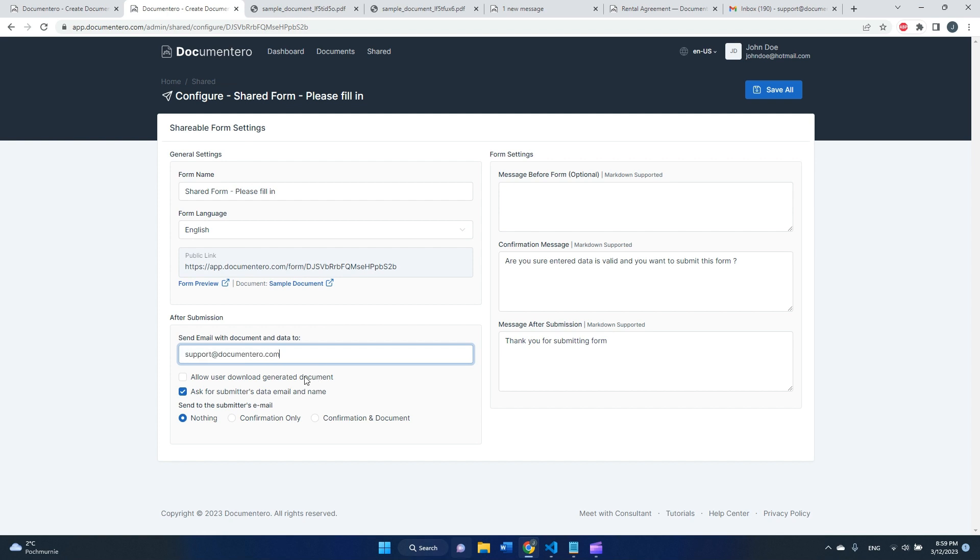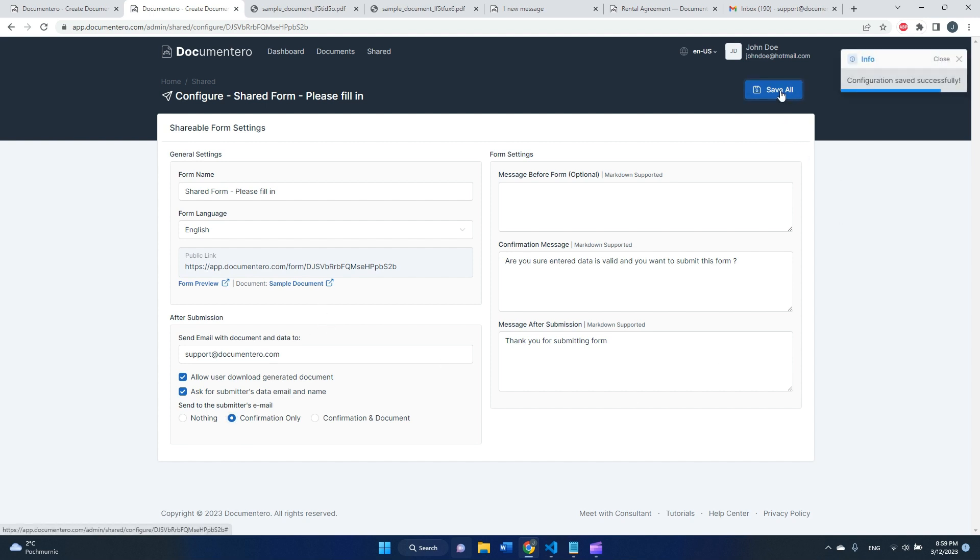It will be sent as attachment to this email. I will also allow the user to download the generated document, and we will send a confirmation to the submitter's email because we will ask about it. That's how I configure it for now. I will save the changes.